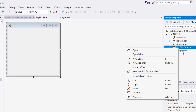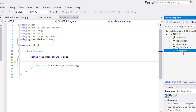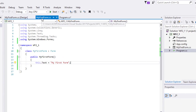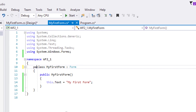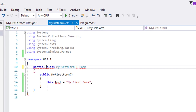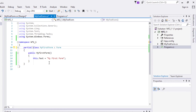Before we leave this activity, open the code and add the word 'partial' before the reserved word 'class.' There was no error, right? This is important for our next activity.